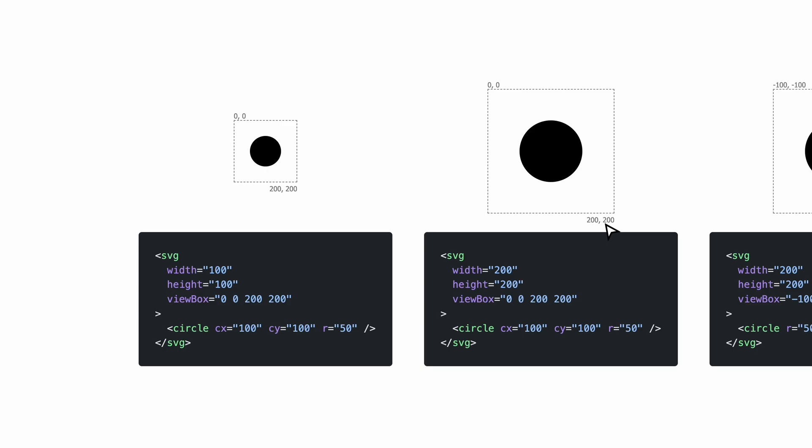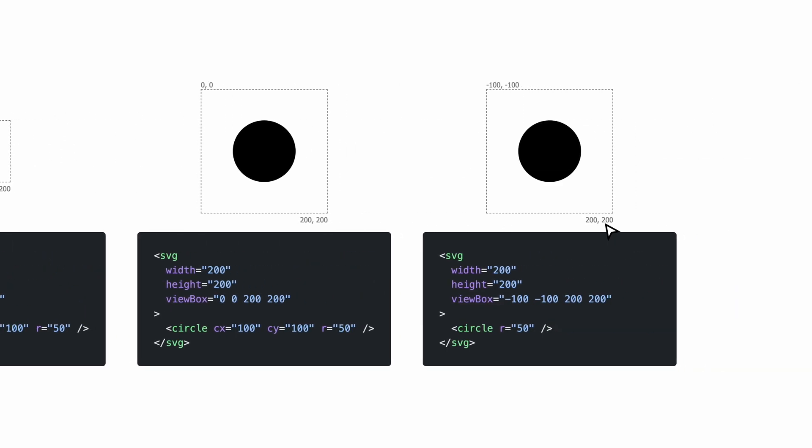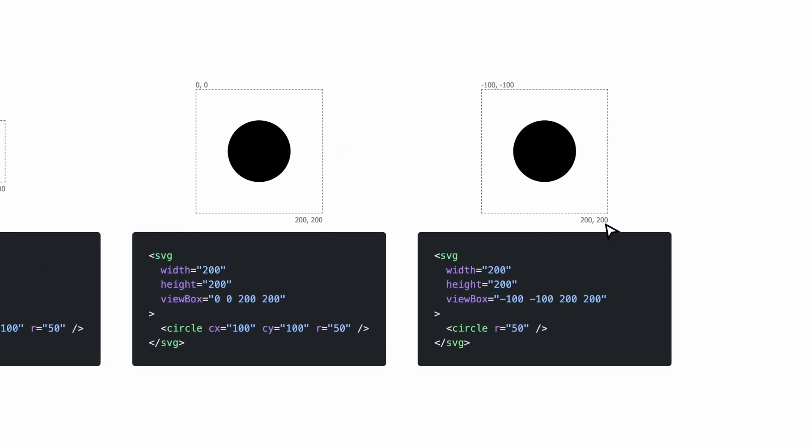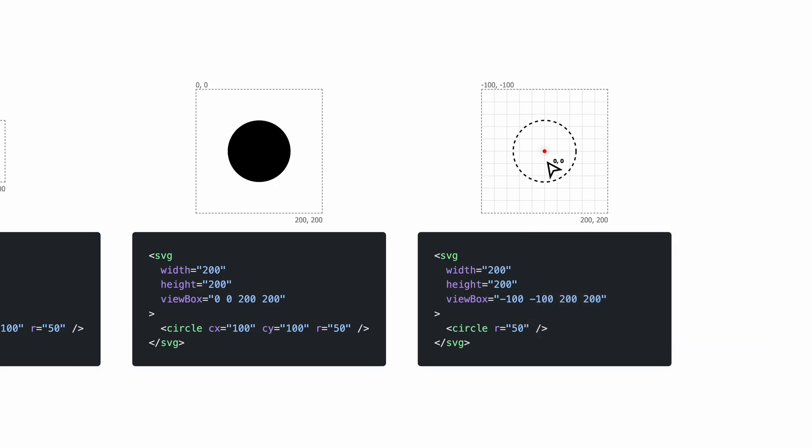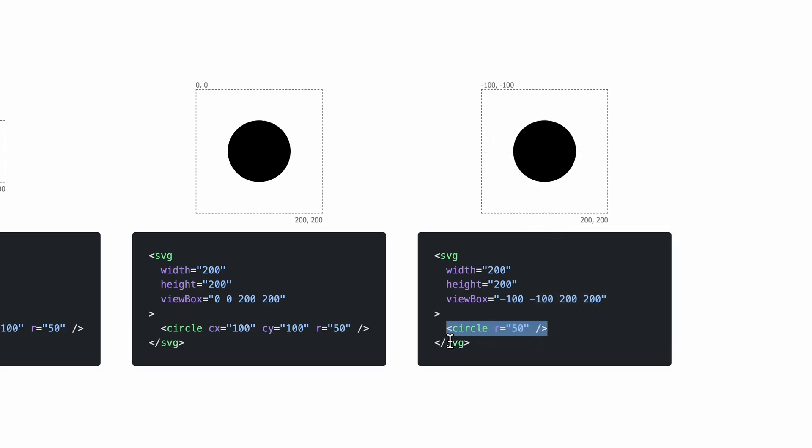Now, this viewbox property doesn't have to start with 0, 0. For instance, we can also define the top left coordinate with minus values. For instance, in this case, we start at minus 100, minus 100. And in this case, the origin of the coordinate system is going to be at 0, 0. In this case, we don't even have to specify that the circle is at 0, 0 because that's the default.